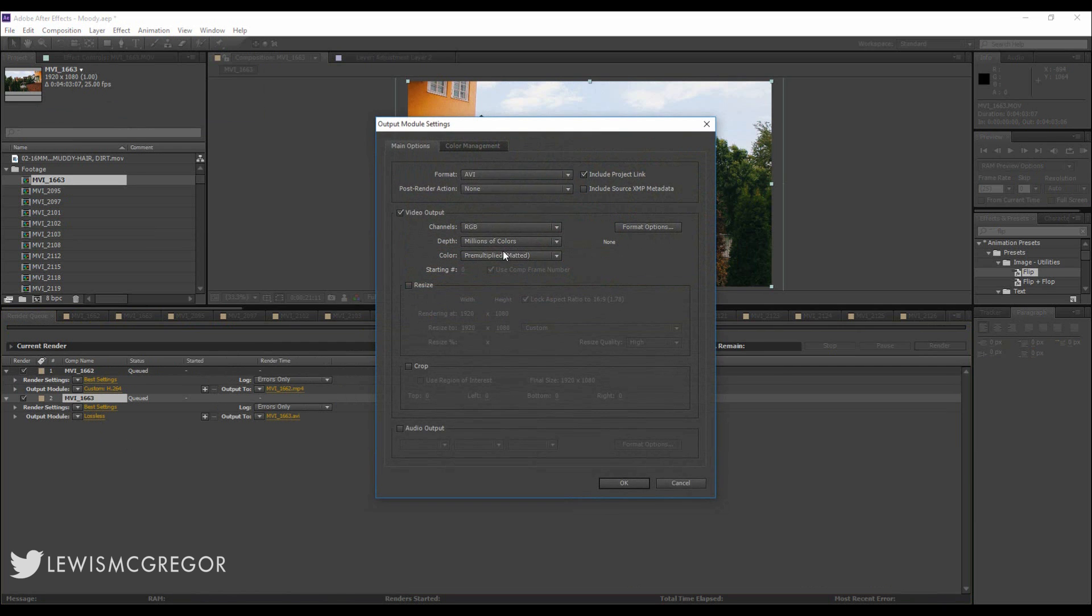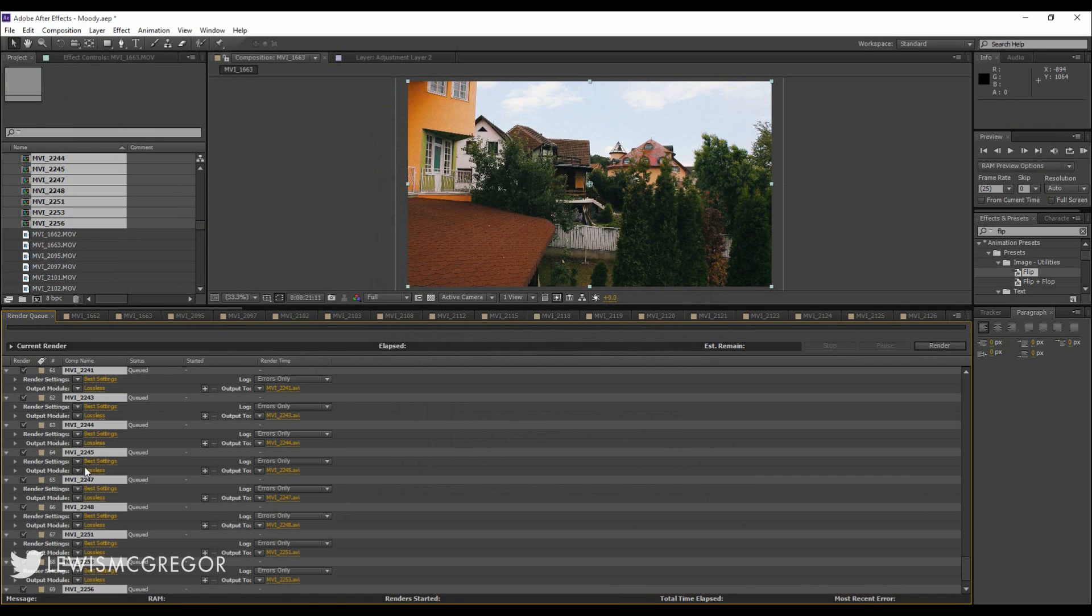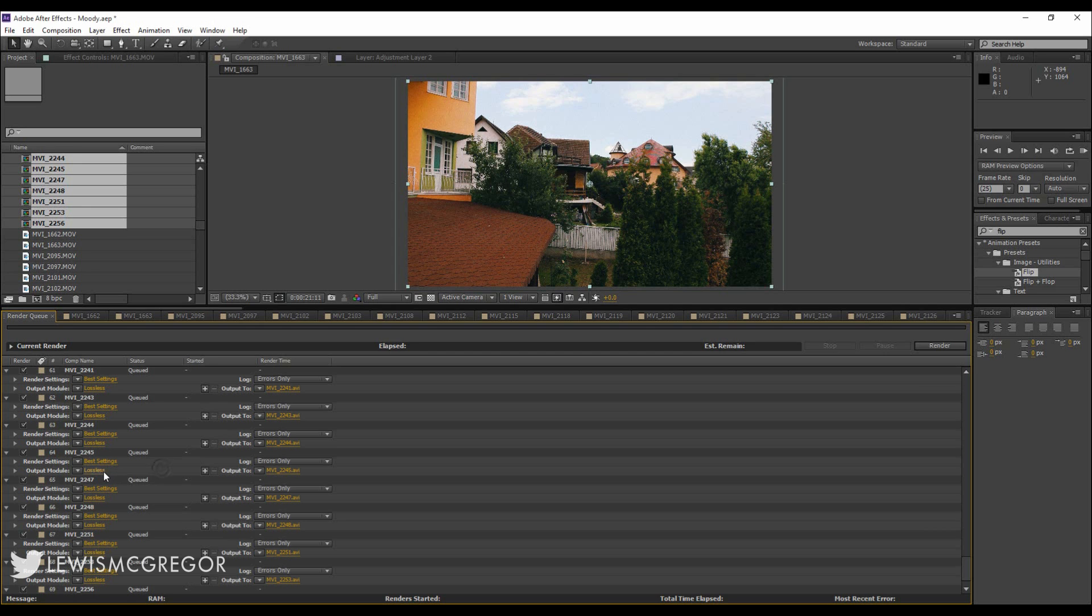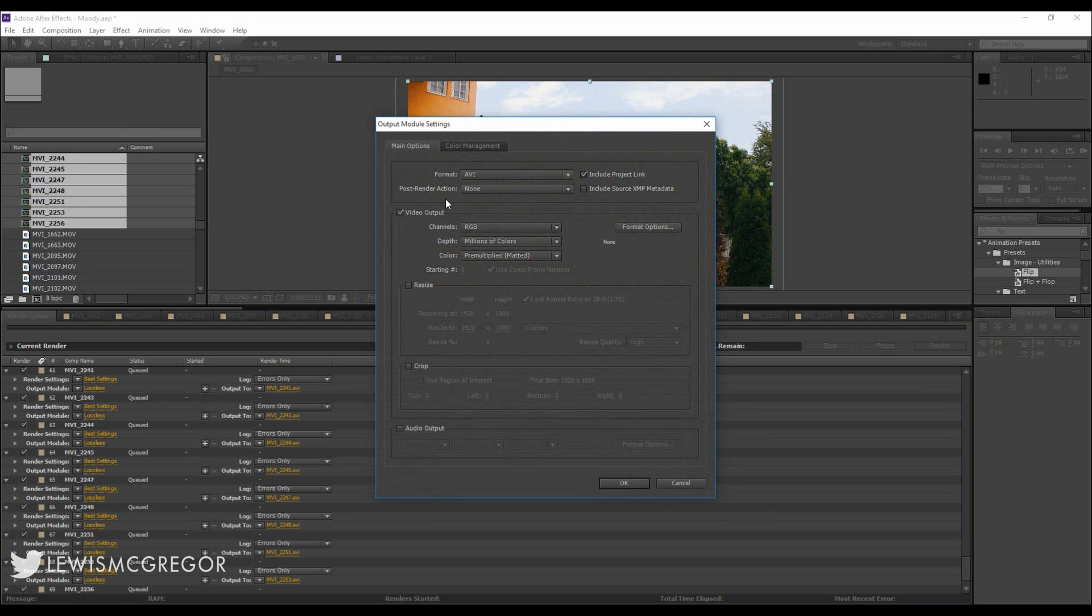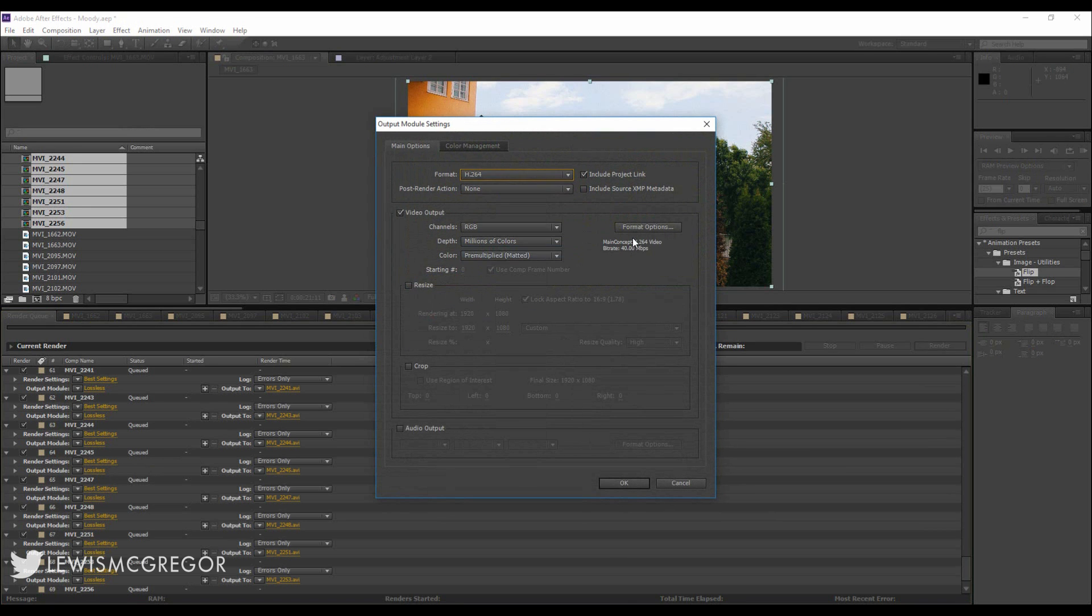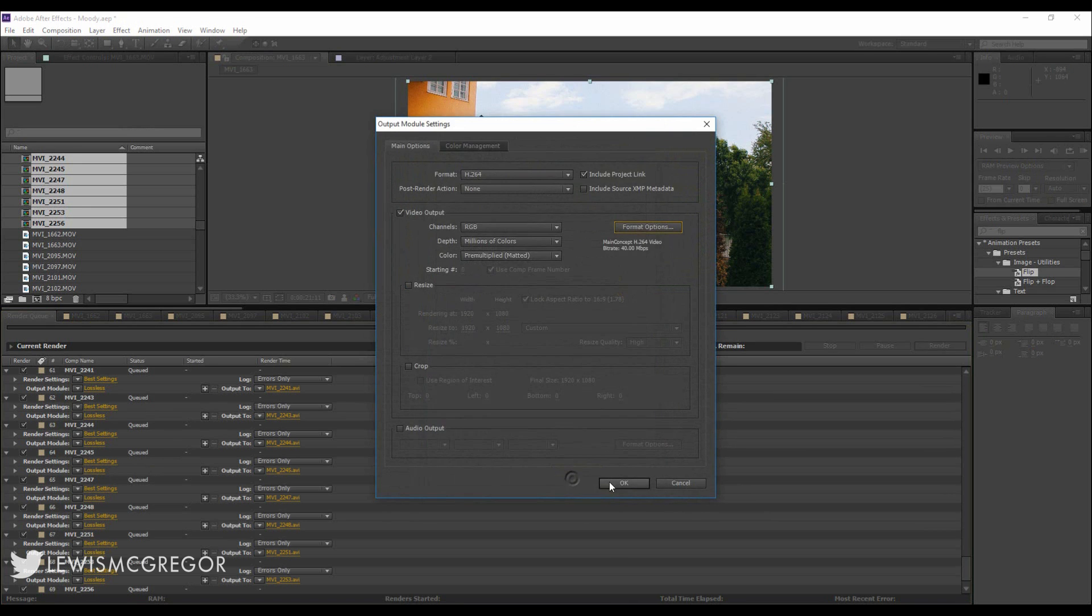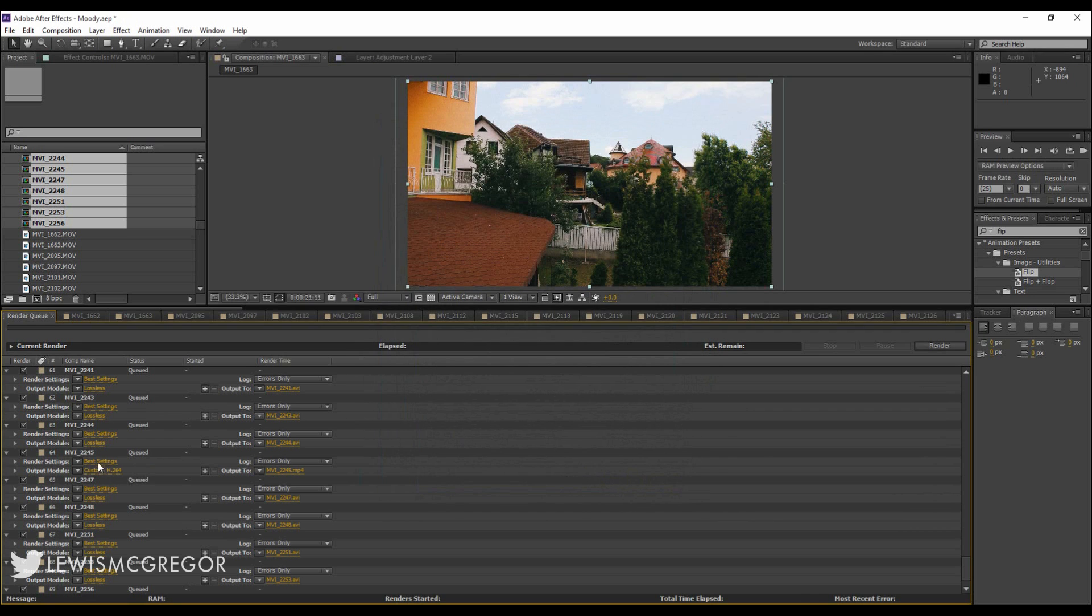Now, the problem is, what happens if you don't have two files but you have 73 compositions that all need rendered out? Going through 73 individual compositions to change the format is going to take a lot of time.